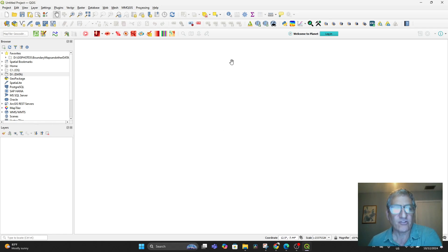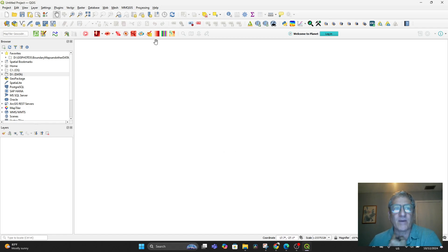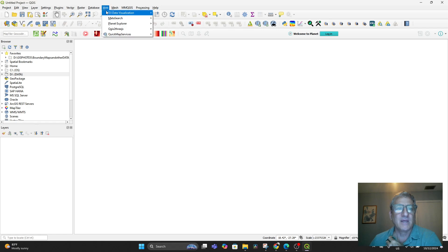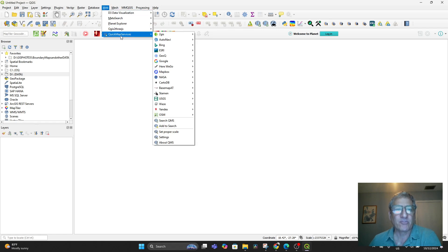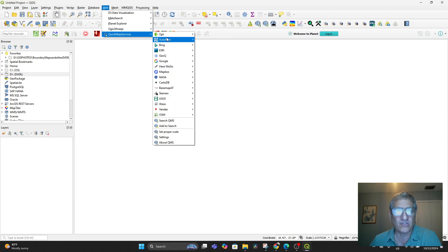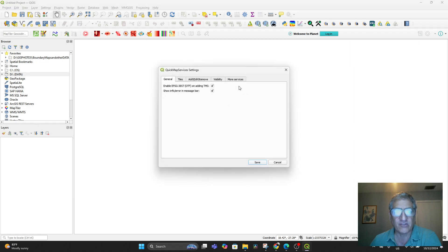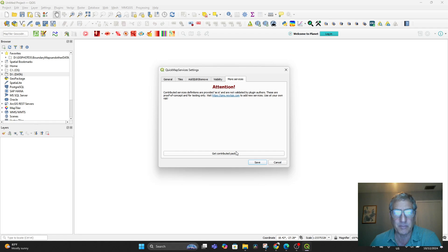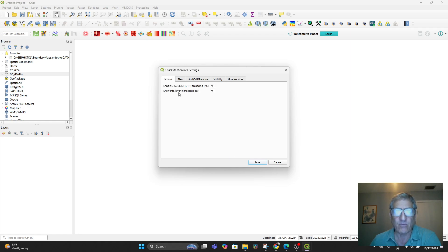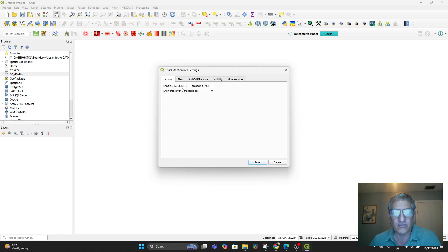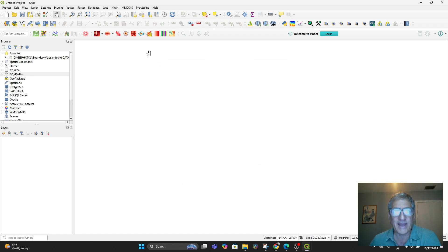The layers are what appears on the screen. If you had installed your plugins correctly, then when you go to Web and go to Quick Map Services, you should have all of these services available. If you don't, it's because your settings are wrong. You have to go into Settings and go to More Services and click on Get Contributed Pack. That will then put those in.